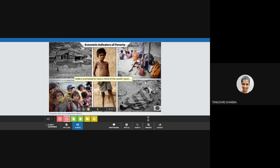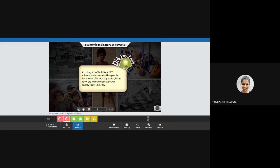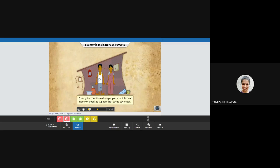India is estimated to have a third of the world's poor. This means that India is the single largest country with the concentration of so many poor people. The people who are classified as poor can be described as people who have little or no money or goods to support their day-to-day needs. This condition is termed as poverty.